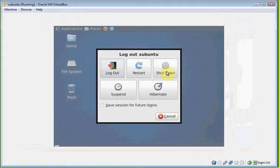Remember, I'm going to shut down from inside Xubuntu, and then I'm going to eject my flash drive. Give it a shot.